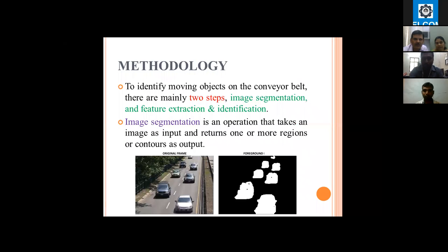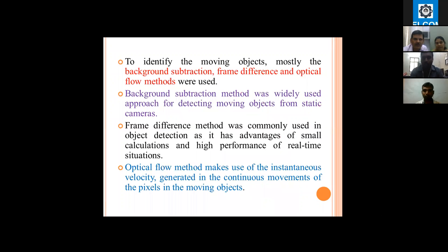For identifying the moving objects, we have been using different methods. The main methods used are: background subtraction method, frame difference method, and optical flow method. The background subtraction method is mainly used when the camera is in static motion. The frame difference method is used because of its low computation power, and the optical flow method is mainly used where the background is unknown or moving.